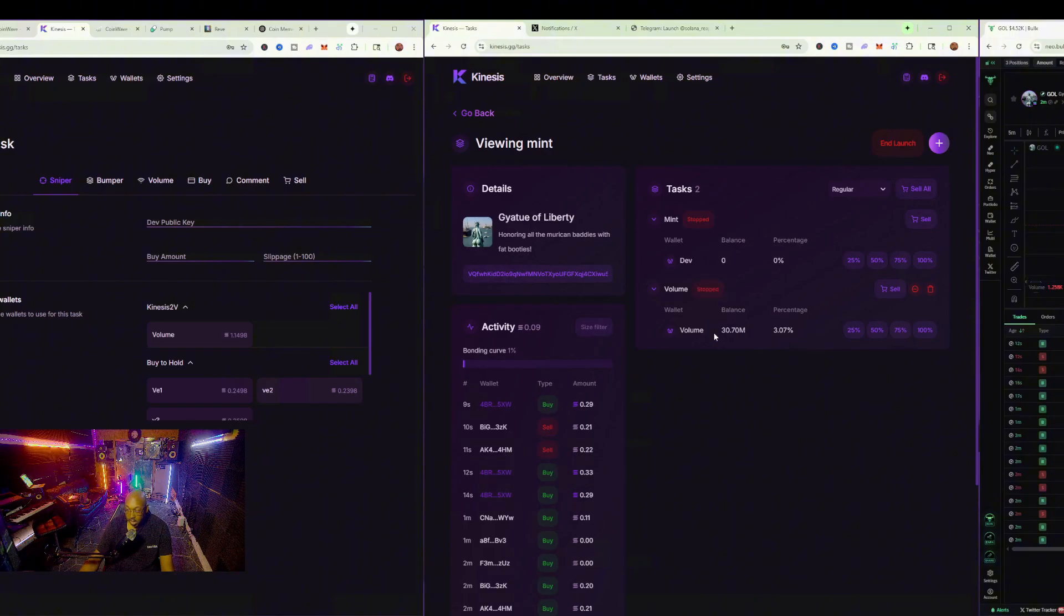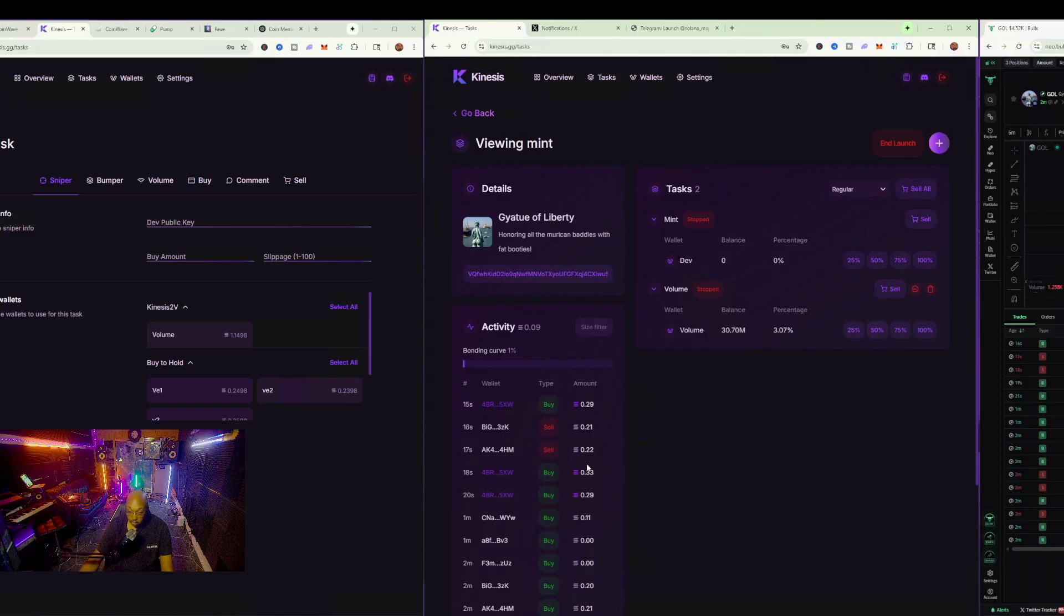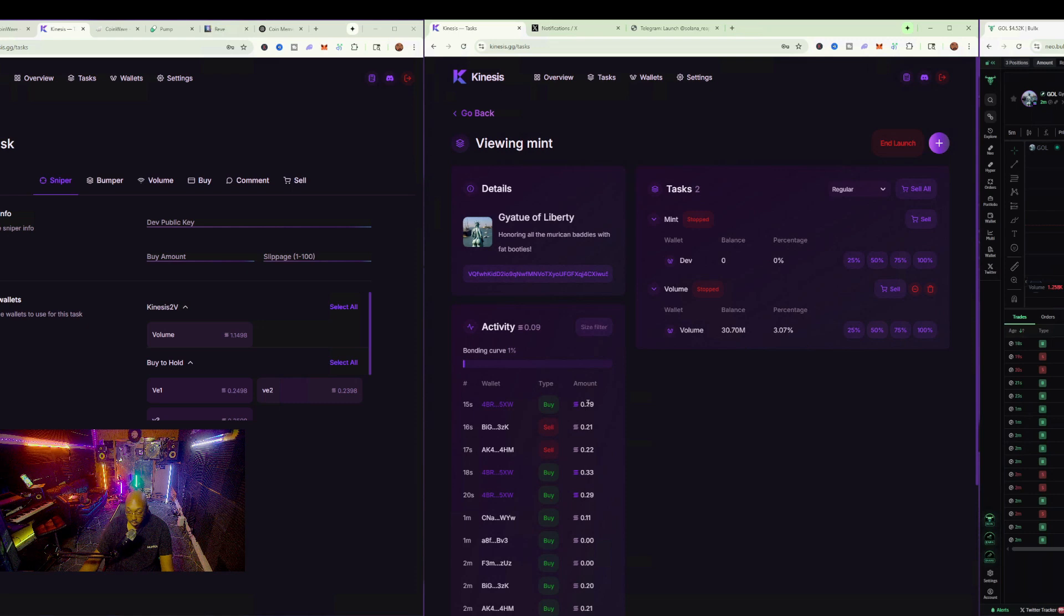We have now bought it with one contract. We have one, two, three. That just came in.